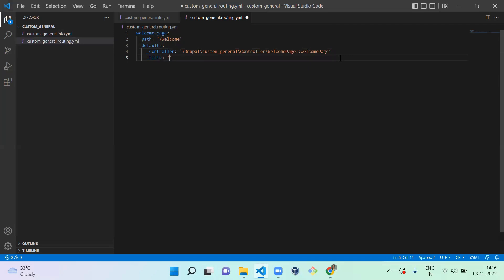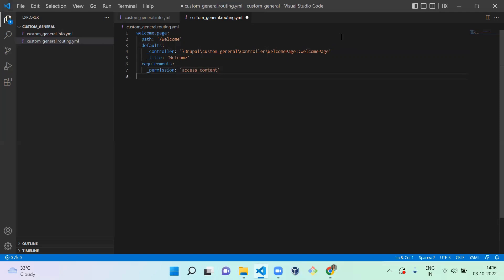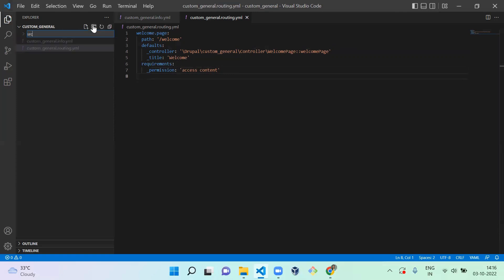I am going to mention a title for the route — 'Welcome'. Next, under requirements, you have to mention permissions. I am giving the permission 'access content', which comes from core. If you want to create a custom permission you can create and handle that. Next, I am going to create a src folder, as most class files will be placed under src. Under that, I created a Controller folder.